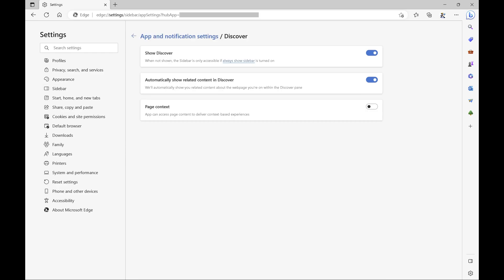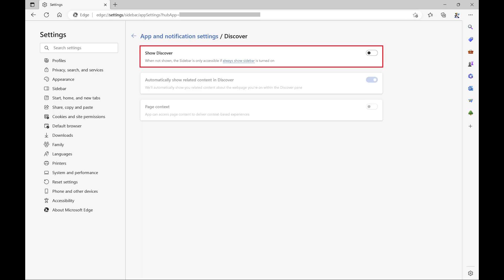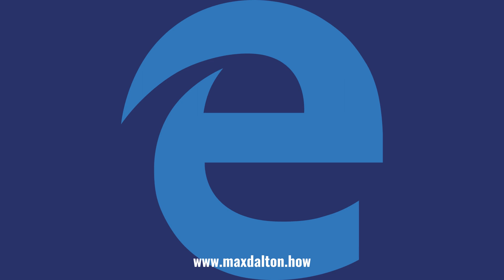Options associated with the Bing button are shown. Step 6: Click to toggle off Show Discover. Going forward, the Bing button will no longer be displayed in Microsoft Edge.